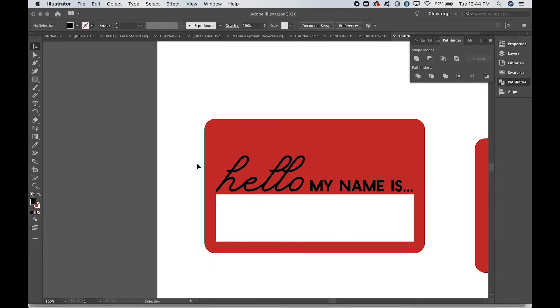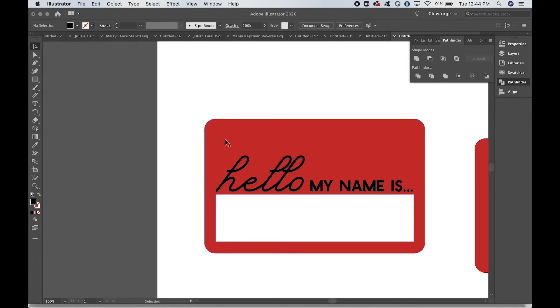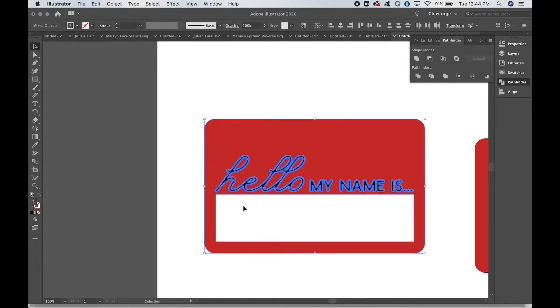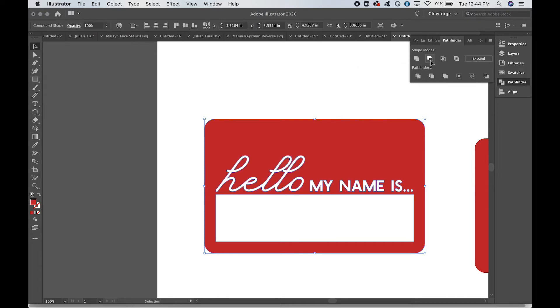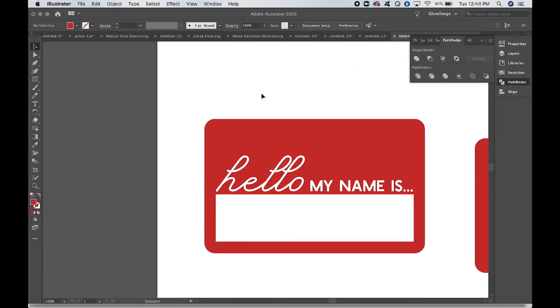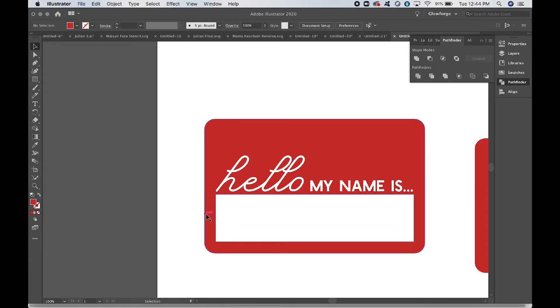So now that we have united those, we have two layers right here. We're going to click and drag so that both layers are selected. We're going to come up here to Pathfinder, Minus Front, option-click. All right, and now what we have is "hello MY NAME IS." The "hello MY NAME IS" is not going to engrave, this big box down here is not going to engrave, but all of the red spots will.